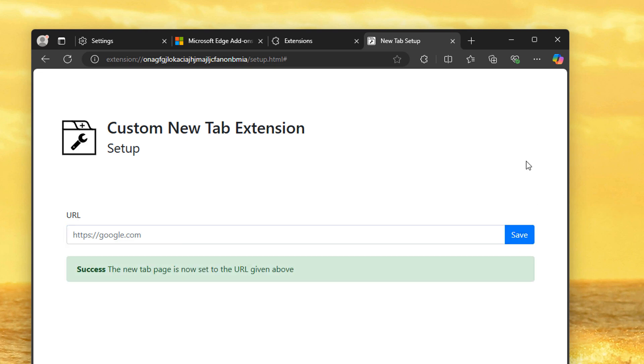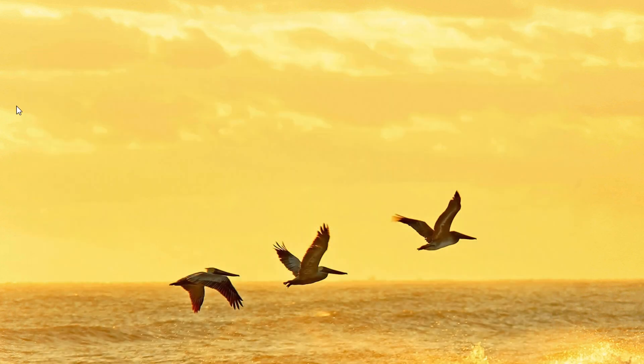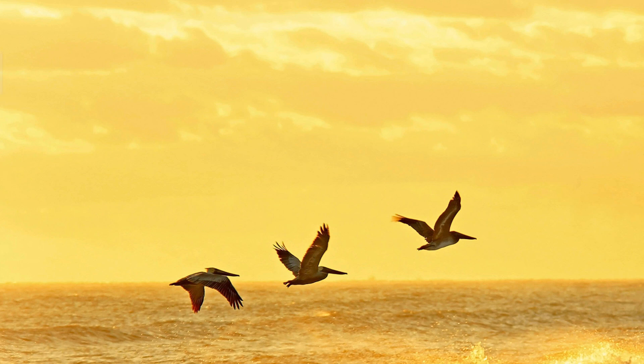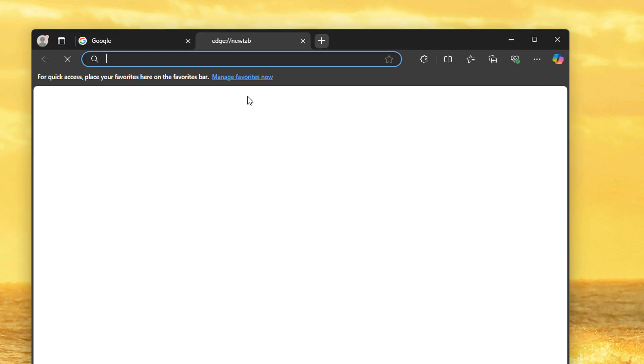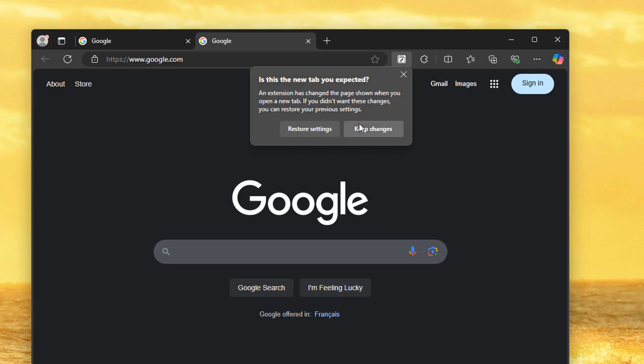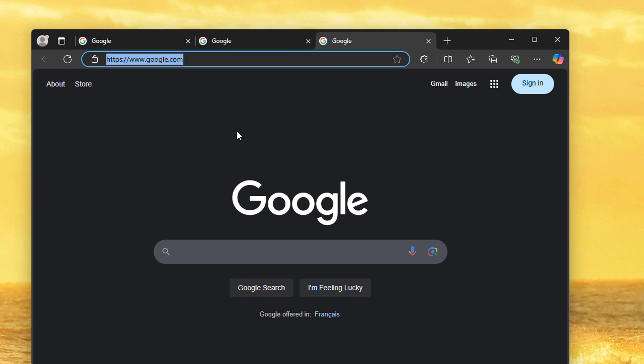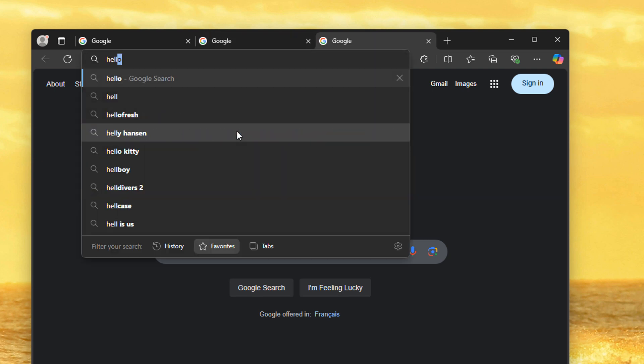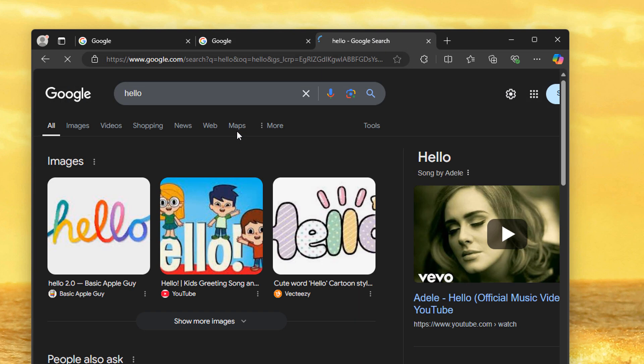And that's it. Close Edge and relaunch it. Google comes up. Open a new tab — Google comes up. Keep changes. And if we search, Google comes up. We're done.